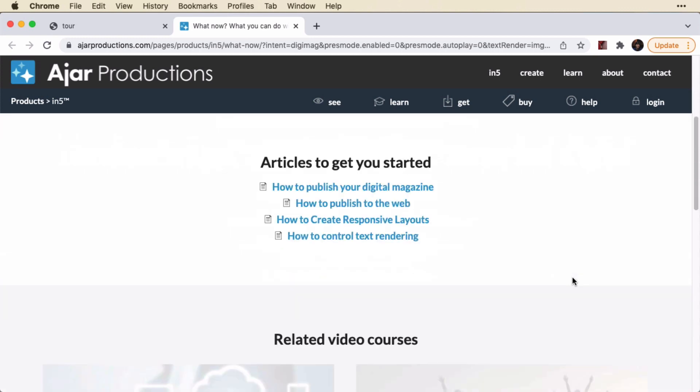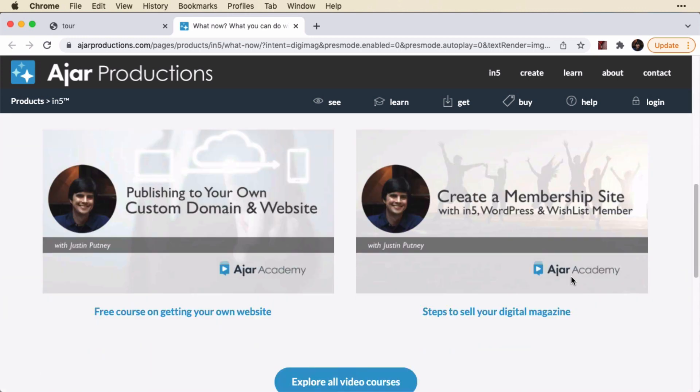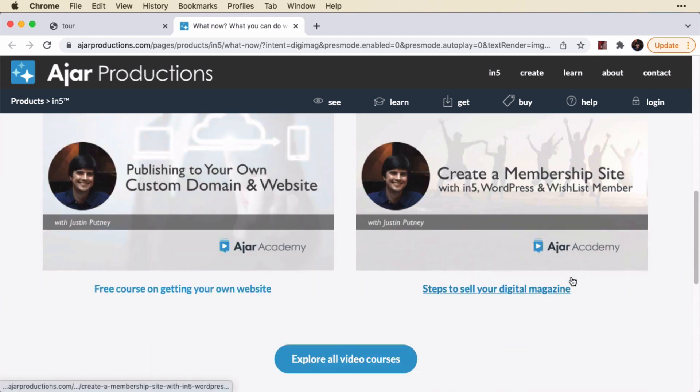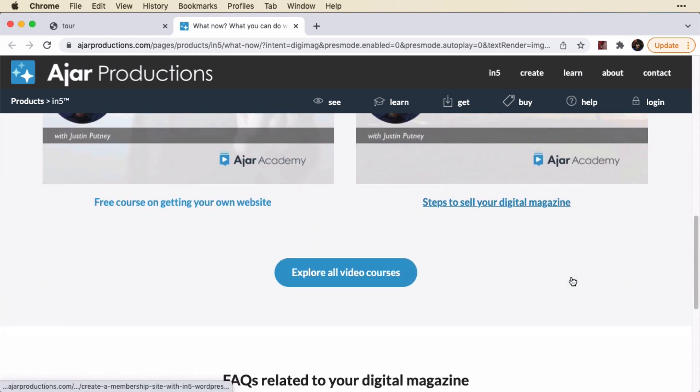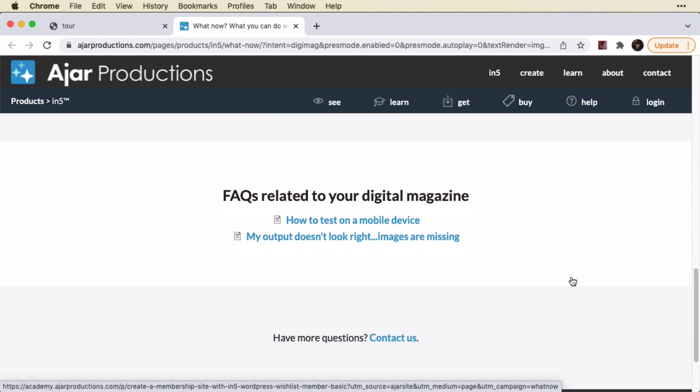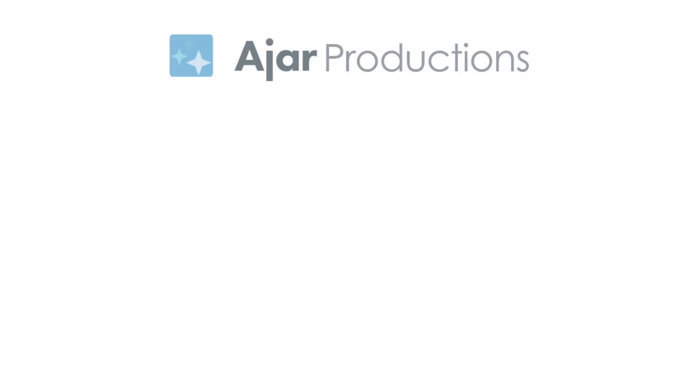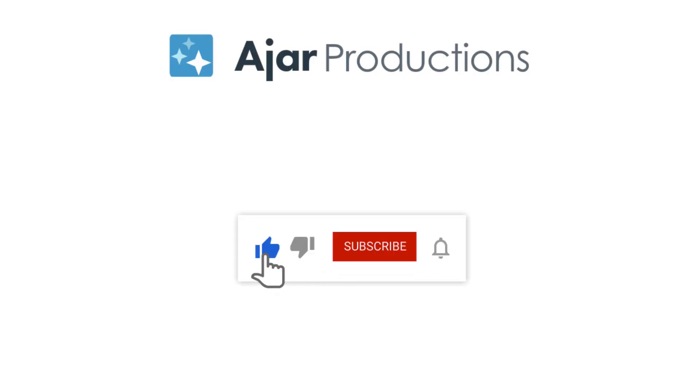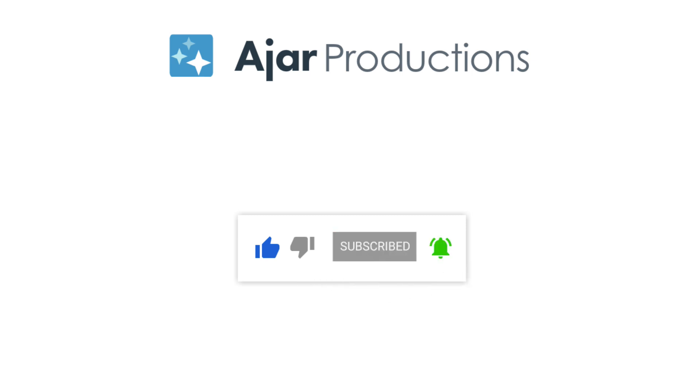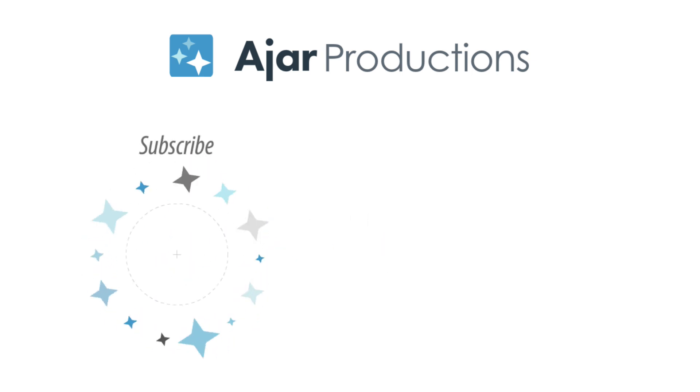So it'll give you a list of articles, video courses that might help you with this document, and some frequently asked questions. Thanks so much for watching this video. I hope you found it helpful. If you did, please hit the like button and subscribe to see more like this. I hope to see you in another video soon.